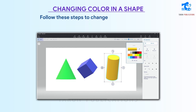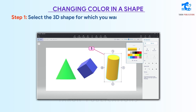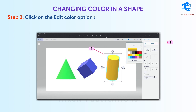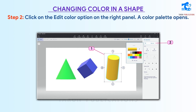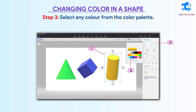Changing color in a shape. Follow these steps to change the color of a shape. Step 1: Select the 3D shape for which you want to choose a different color. Step 2: Click on the Edit Color option on the right panel — a color palette opens. Step 3: Select any color from the color palette.